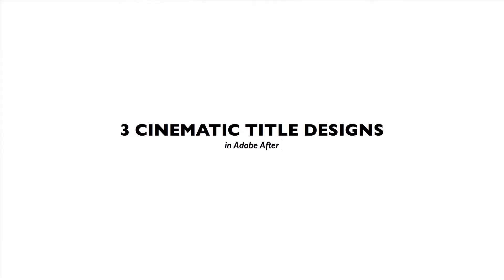Today I'm going to show you three more cinematic title designs in Adobe After Effects. I want to make this real quick, so let's get into this.